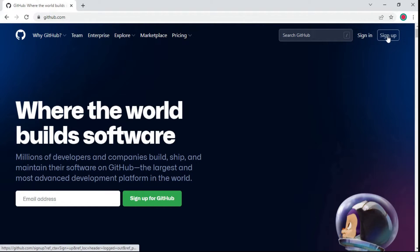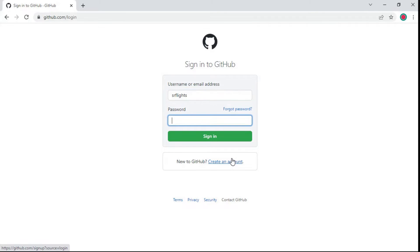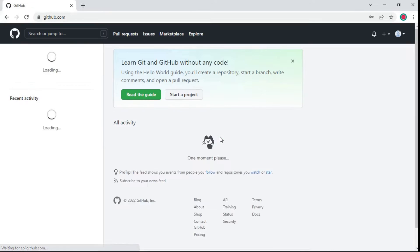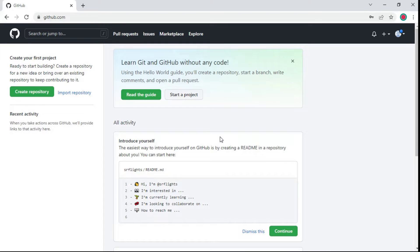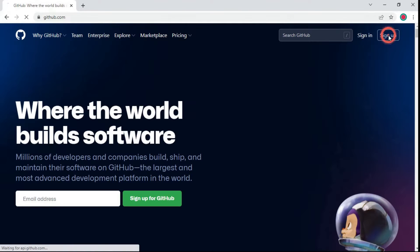If you already have a GitHub account, use the sign in button and enter the username and password. If you don't already have a GitHub account, you may need to register for a new account using the sign up button.